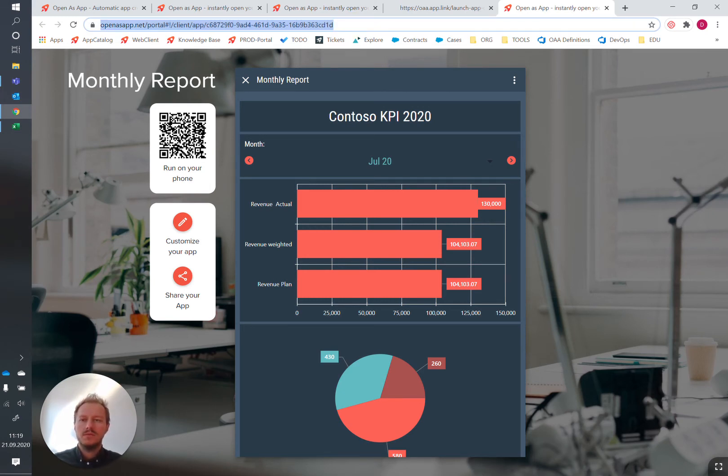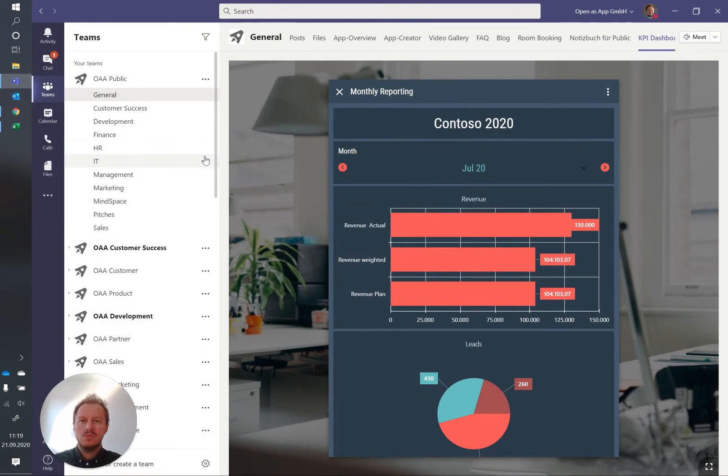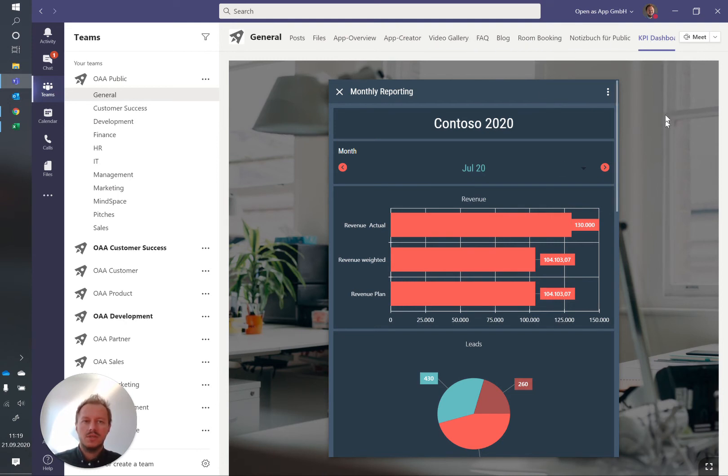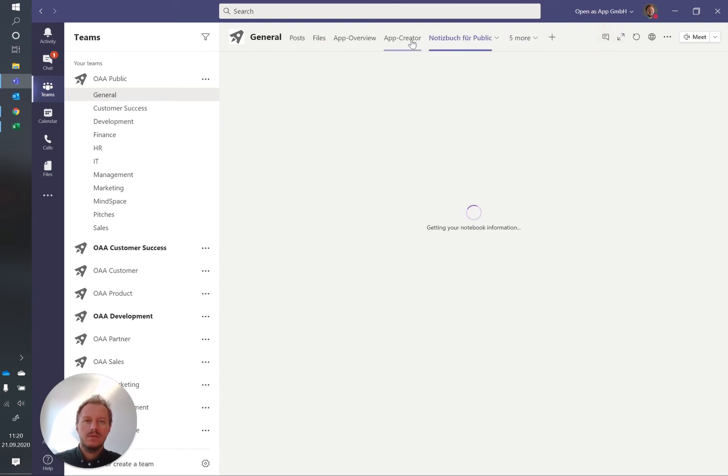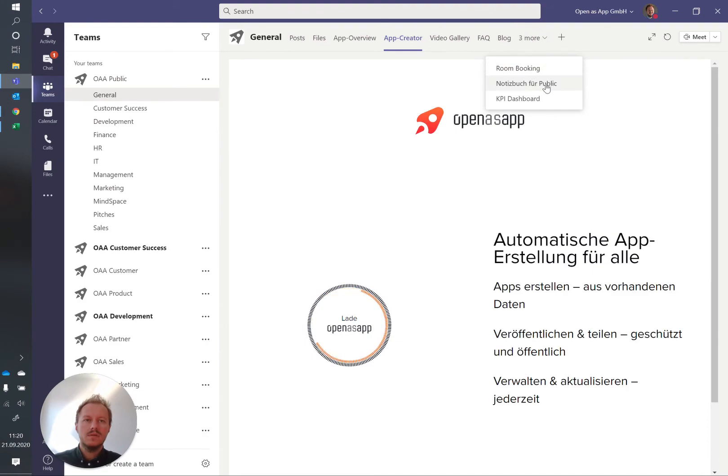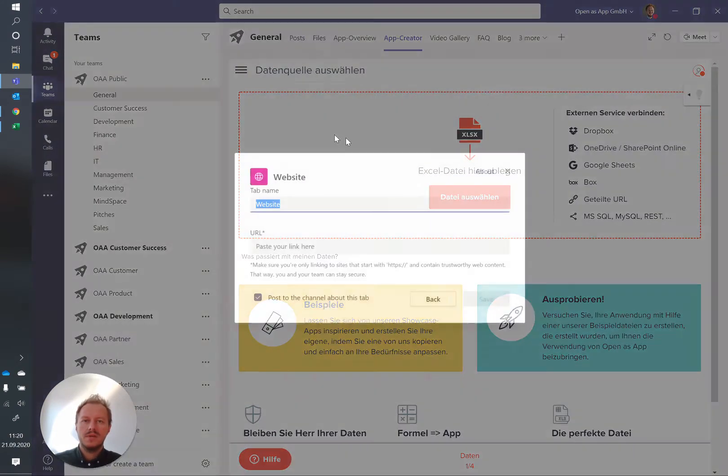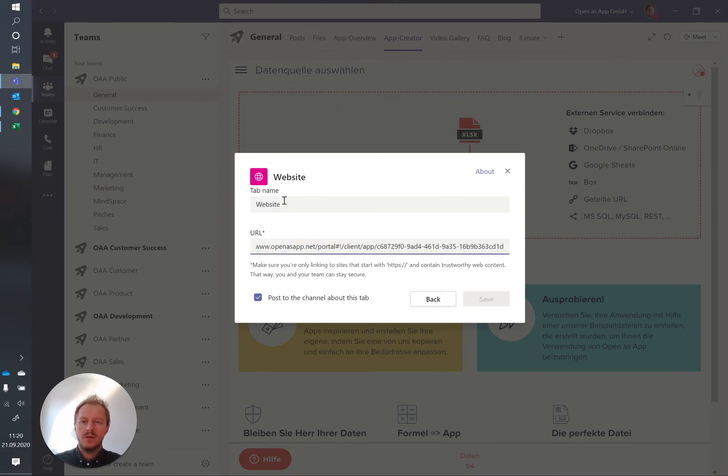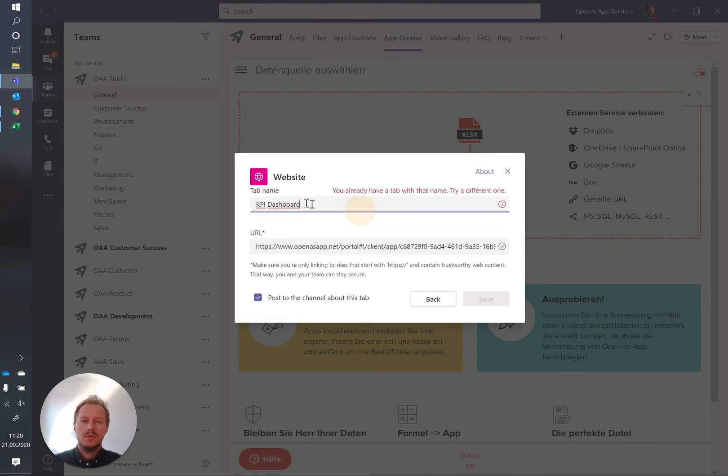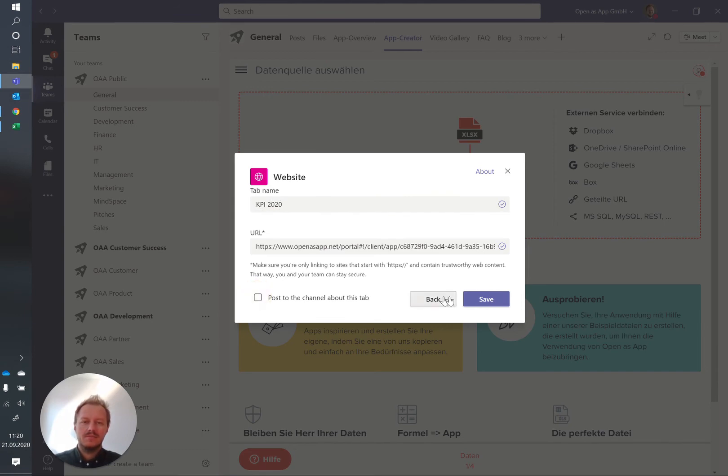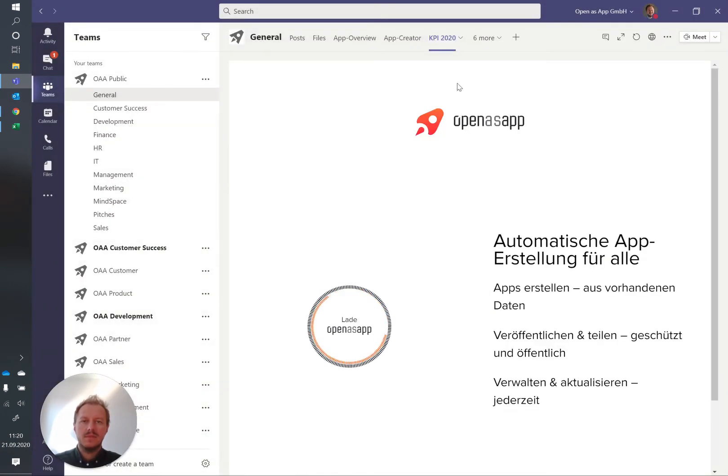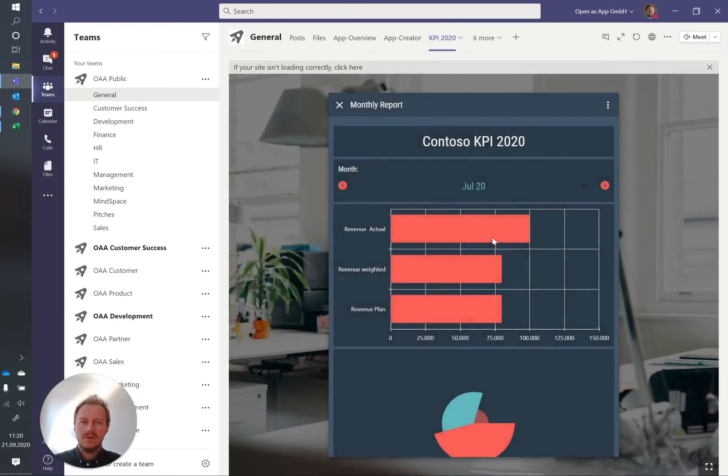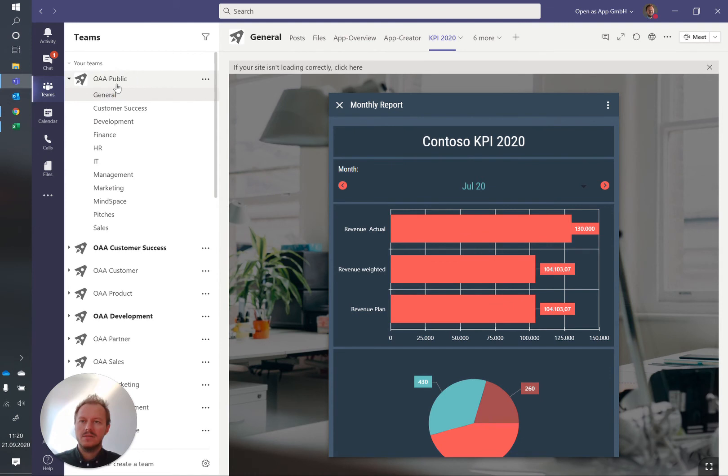Now how do you put it into Microsoft Teams? You just copy the URL of the browser-based version of open as app which is directly here in the app. You switch to Microsoft Teams, pick the team you want to make the app available, and then as with other apps or tools you can just paste it as a website in here for example and then work with it. So let's add the plus in here, website, that's the URL. Condozo KPI dashboard or just KPI dashboard. Okay I already have it - KPI 2020 - and then save it. And that's how you make it accessible to everyone having access to the general team here.